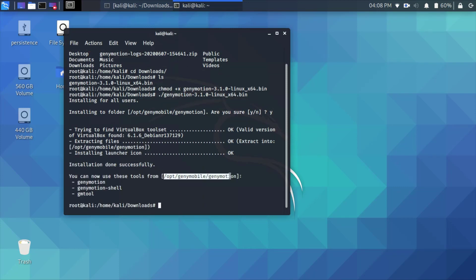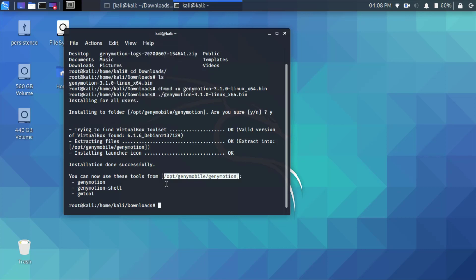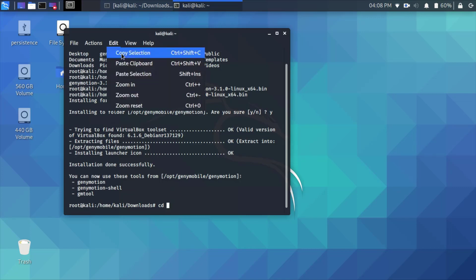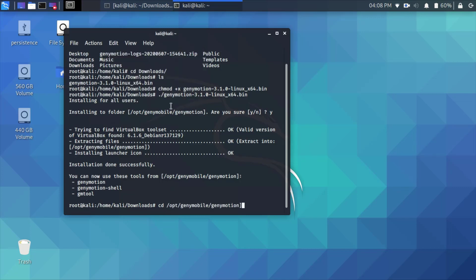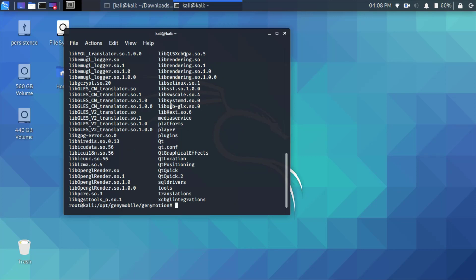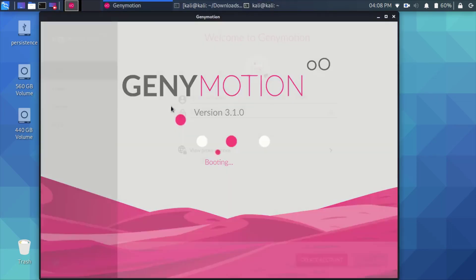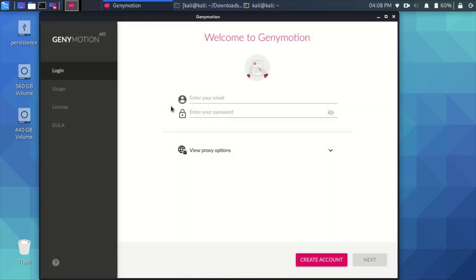As you can see here, the file was extracted to this URL here, so cd to this URL: /opt/genymobile. And then go to the genymotion directory and run it.